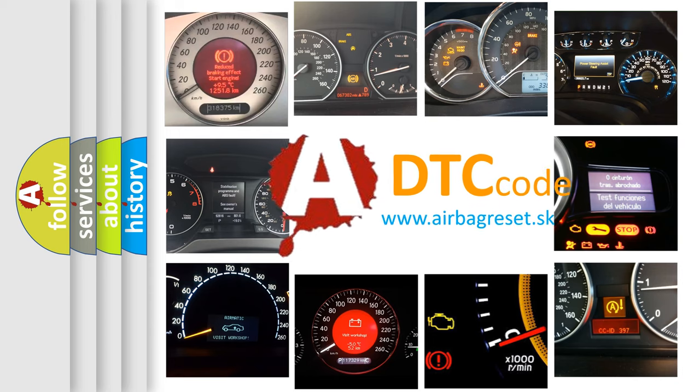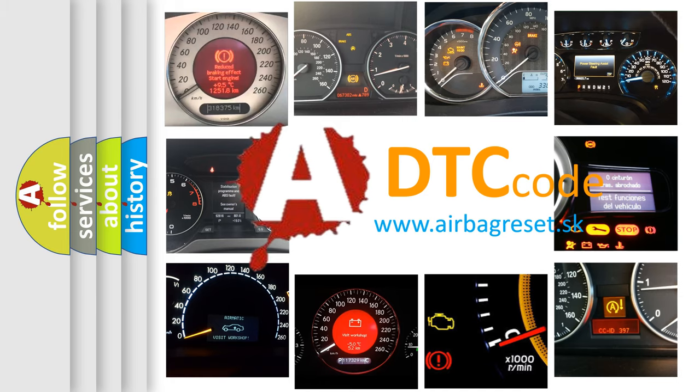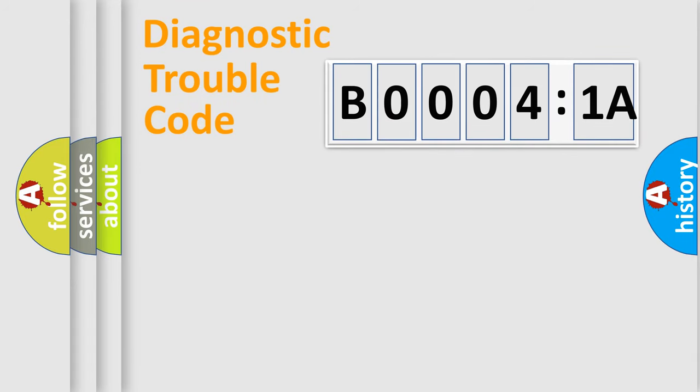What does B00041A mean, or how to correct this fault? Today we will find answers to these questions together. Let's do this.